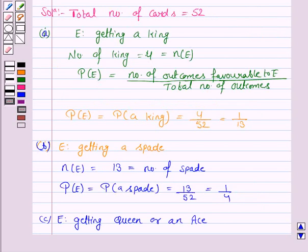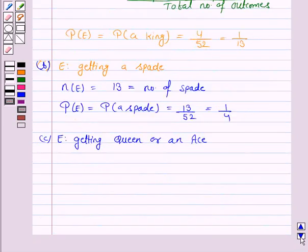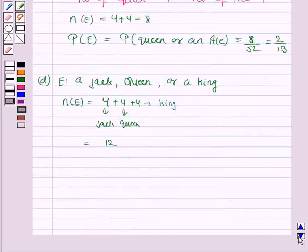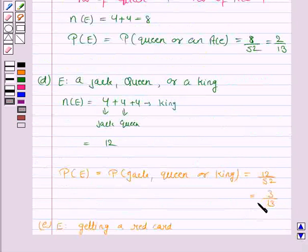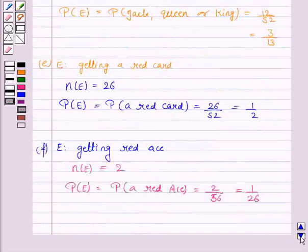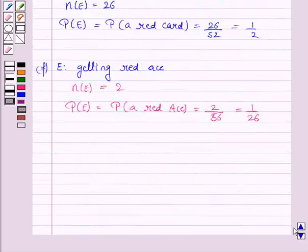Hence, the answer to the first part is 1 by 13, the second part is 1 by 4, part C is 2 by 13, part D is 3 by 13, part E is 1 by 2, and part F is 1 by 26.